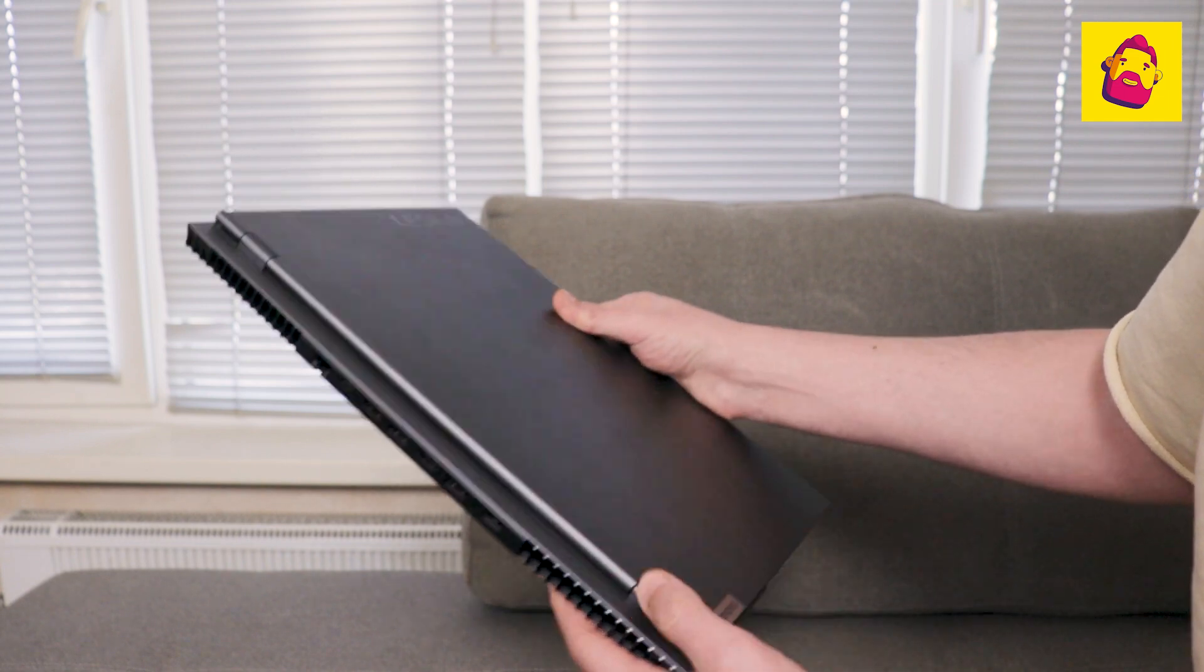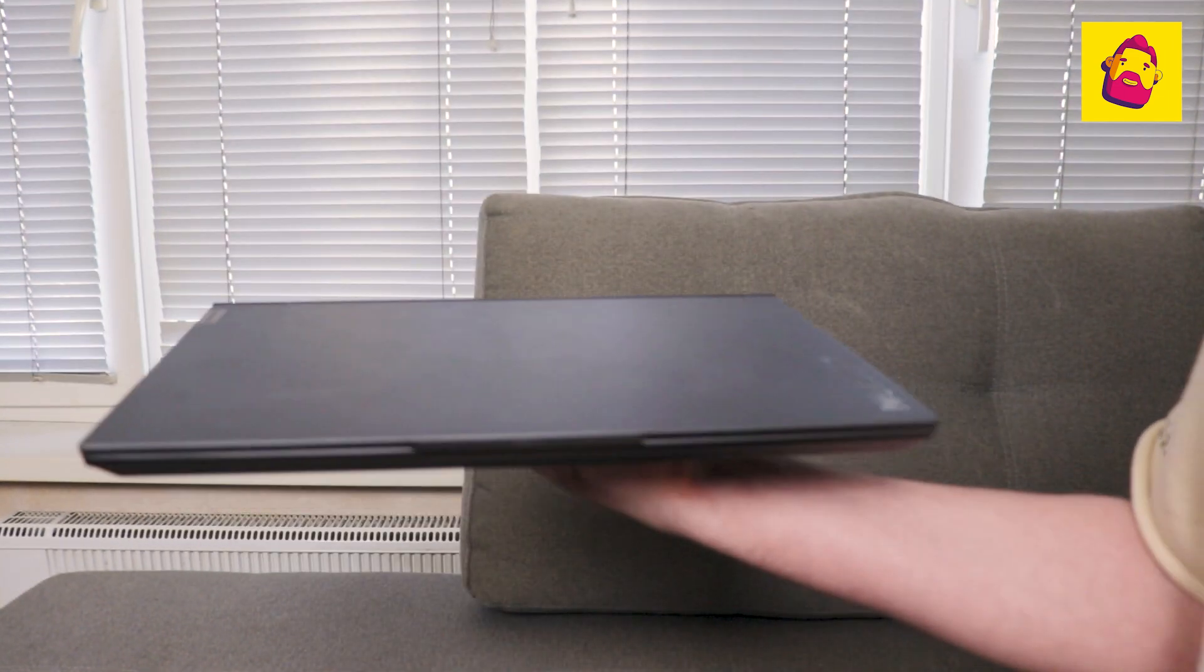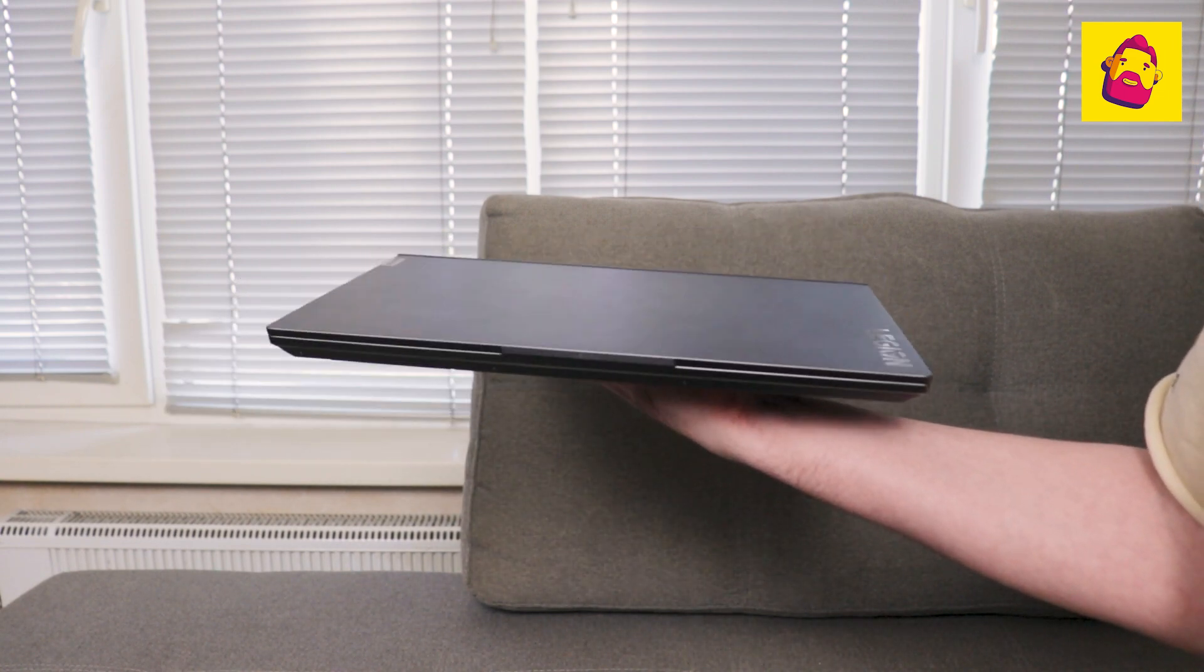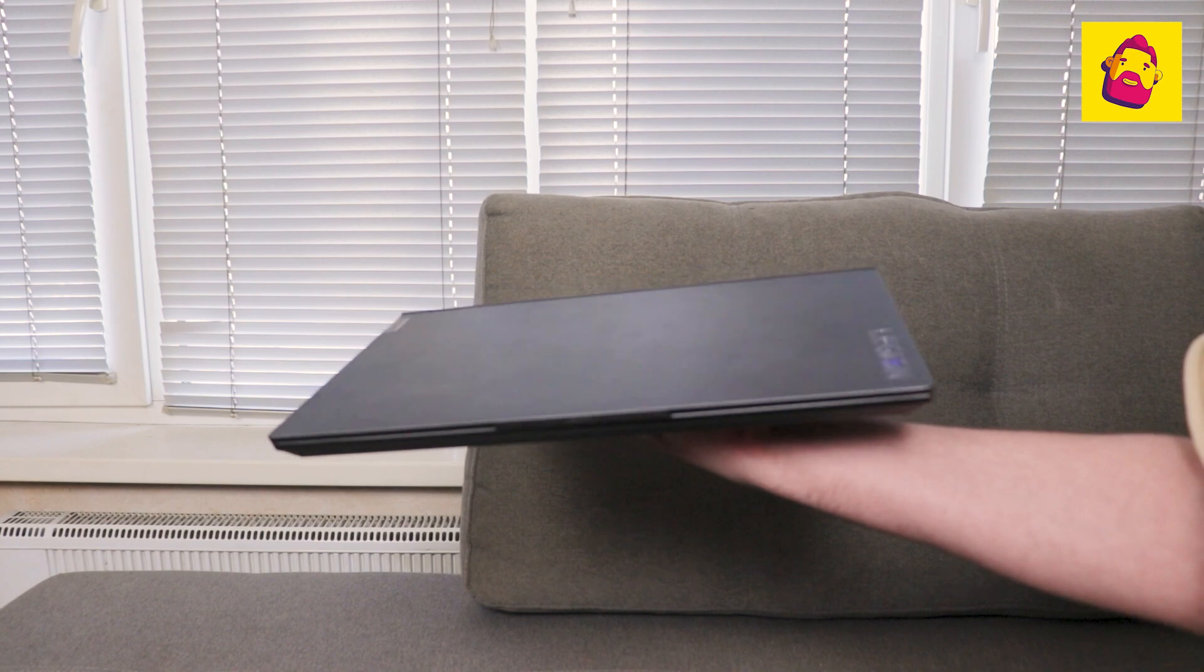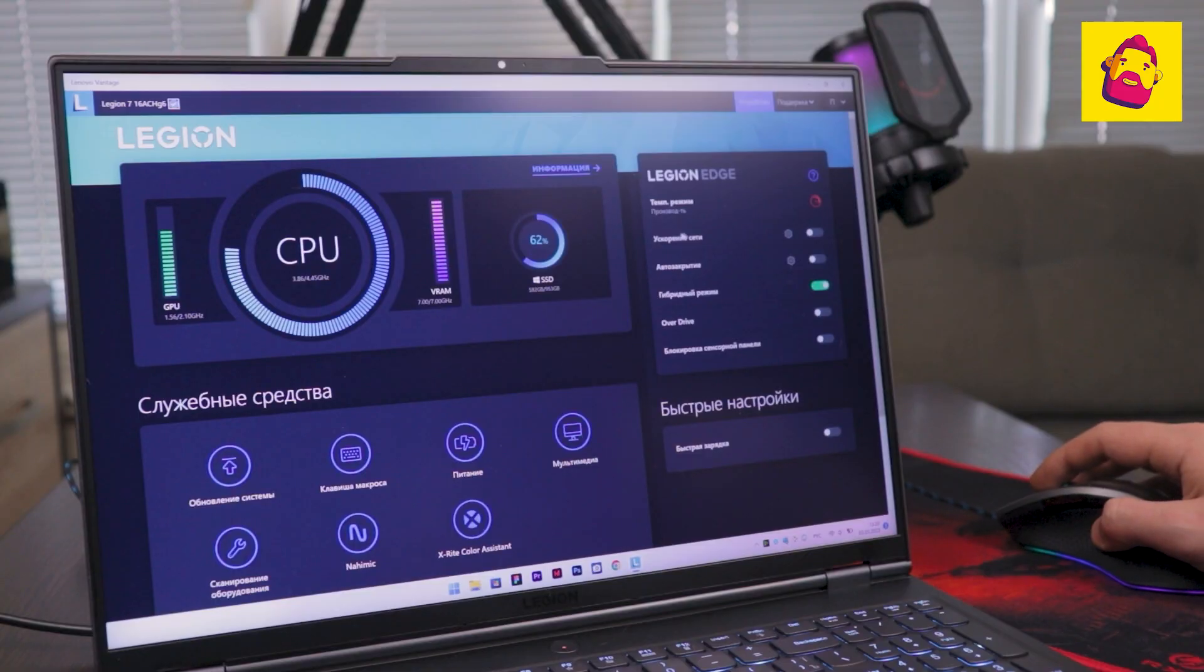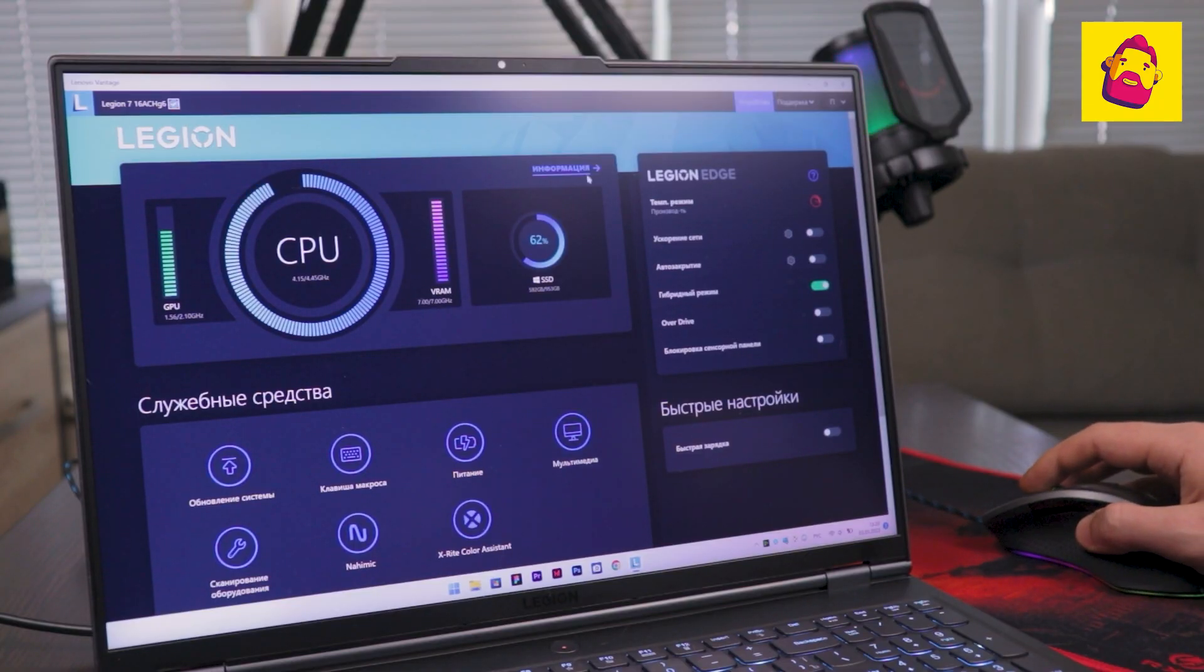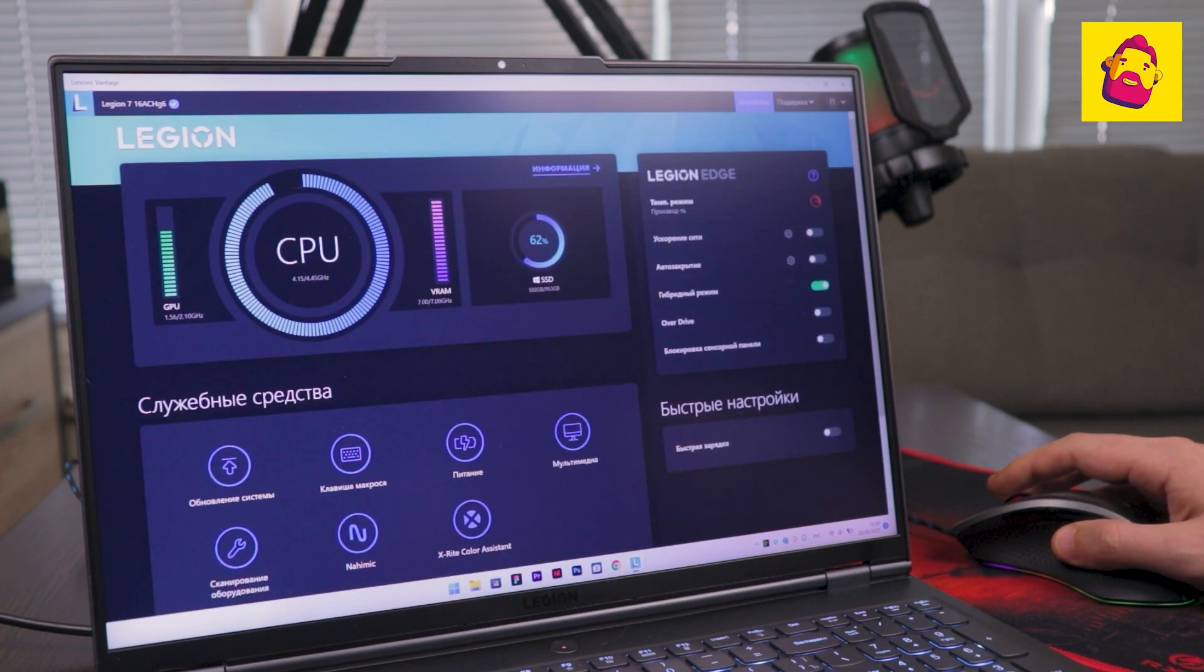For example, someone may be confused by the size and weight of a laptop. Well, the same applies to the complete power supply. What can I say, Legion 7 is clearly not an Ultrabook to carry in a purse, but such a serious, powerful machine, designed primarily for permanent network connection and replacement of large desktop PCs.